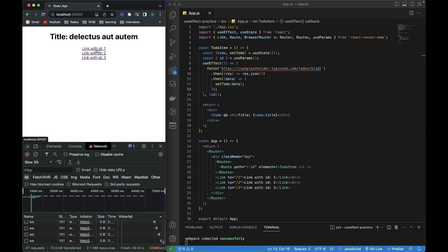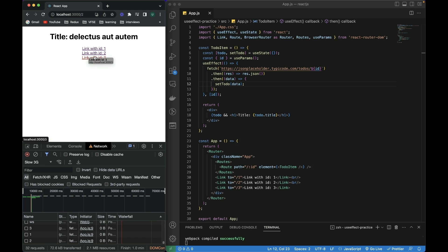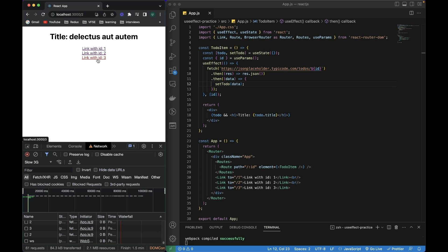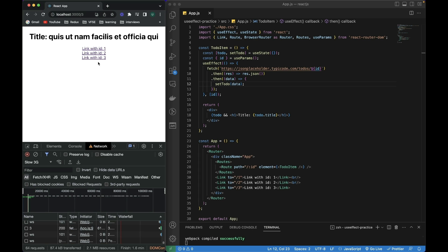With the internet slowed down, if I quickly click on multiple links, you can see that I've stopped clicking but data is still loading because it's building up a stack. The previous API calls are still working. What it should do is: the last link I clicked — say id 3 — should abort all previous fetch requests and only keep that last API request.